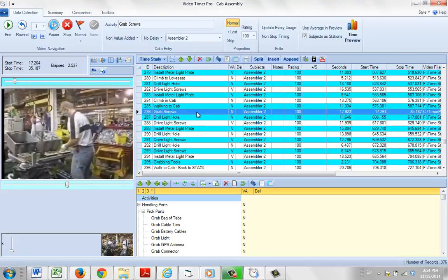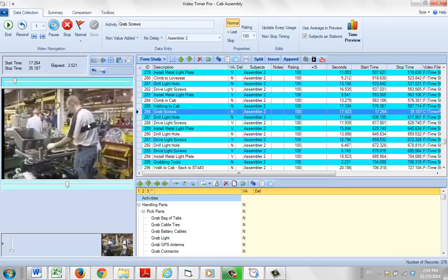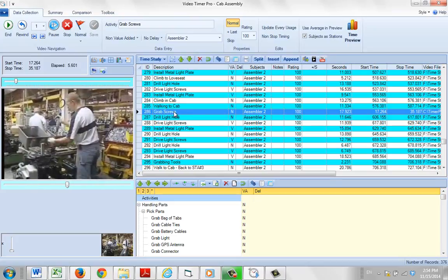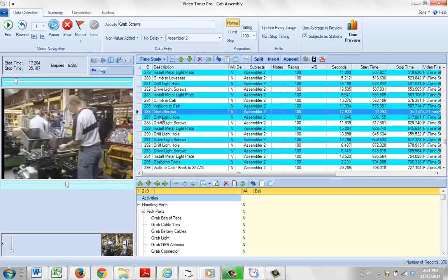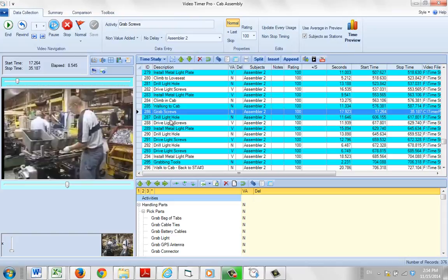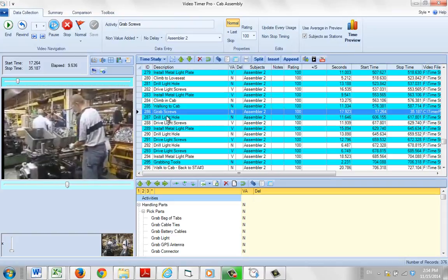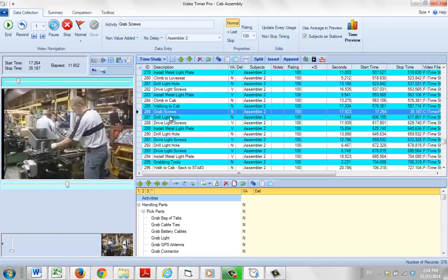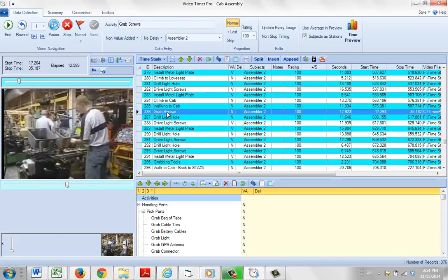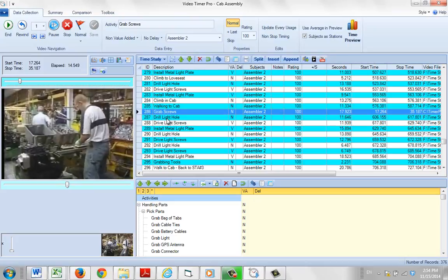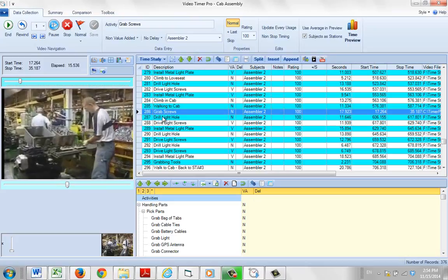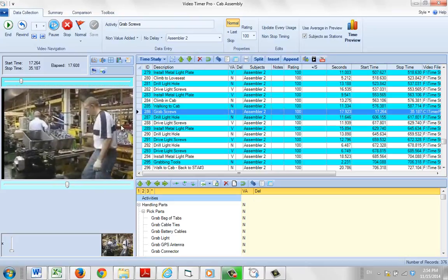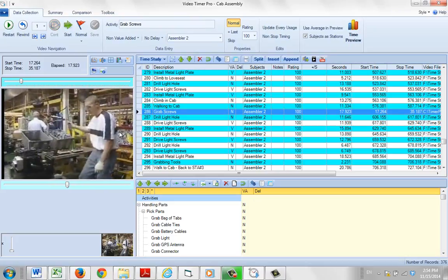At this point in the study, I'm watching an operator working. He's grabbing some screws here. Notice the next activity is drill light holes. I've actually missed an activity in here - he has to get a case between grabbing the screws and drilling the light holes. So we need to add a new observation.